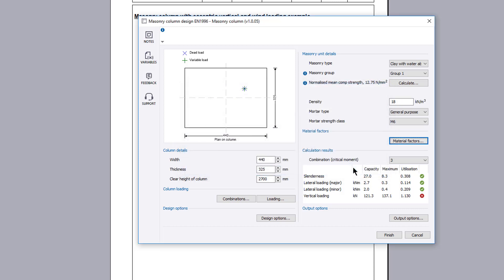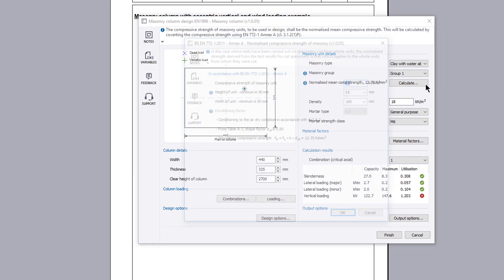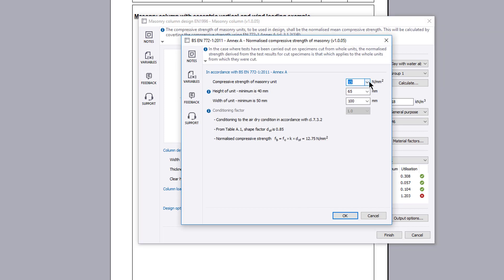The calculation preview results for the selected combination are displayed. The maximum value is compared against the capacity and a utilization ratio and a pass or fail status is reported. If anything fails, the failures can be reviewed and amendments made to the input.